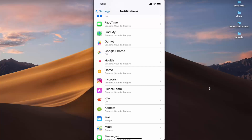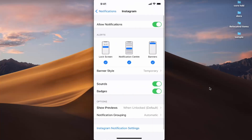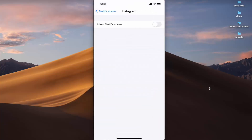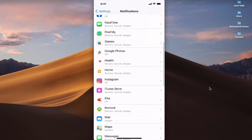Disabling notifications is really simple — you just press on the app and toggle the toggle button to disable all notifications for that particular app. This is how you can turn on or off notifications on your iPhone. I hope you've enjoyed this video and I'll see you in the next one.